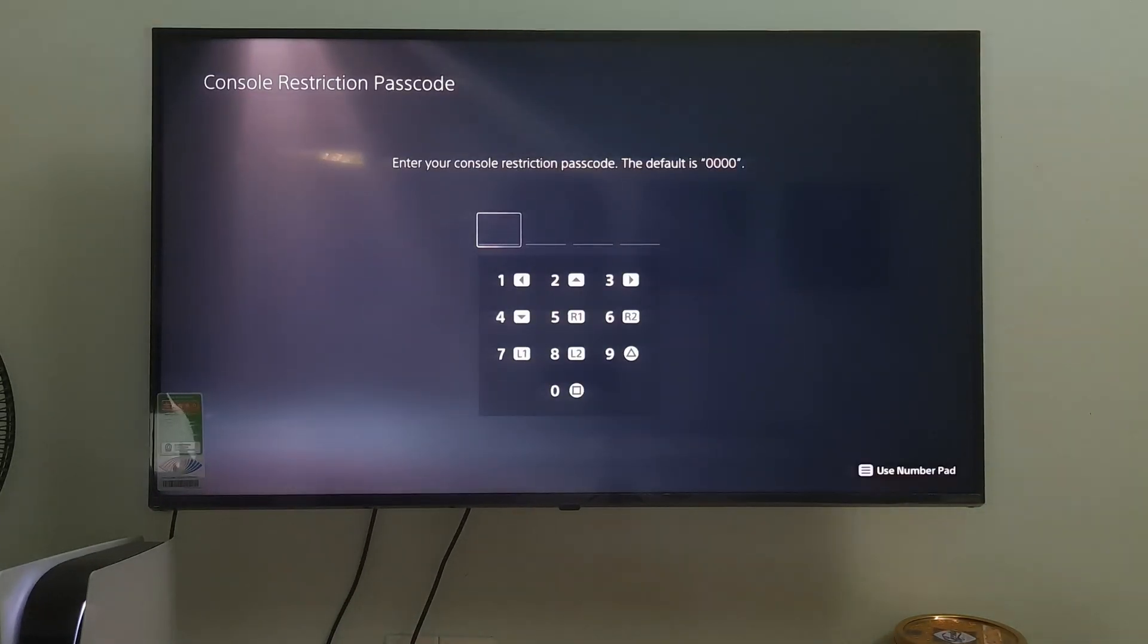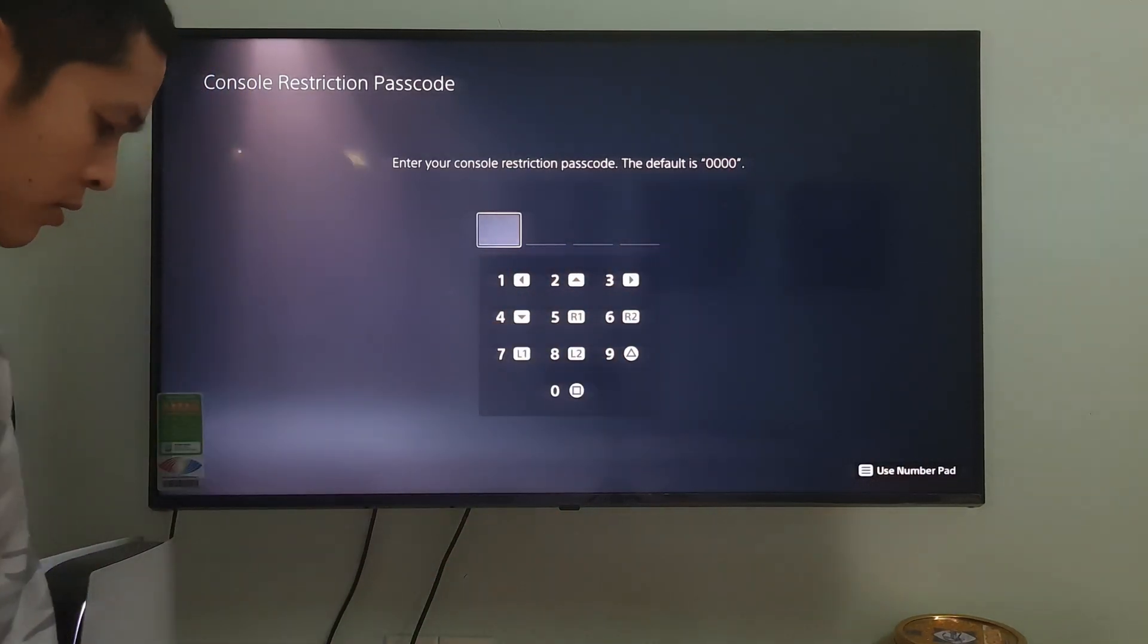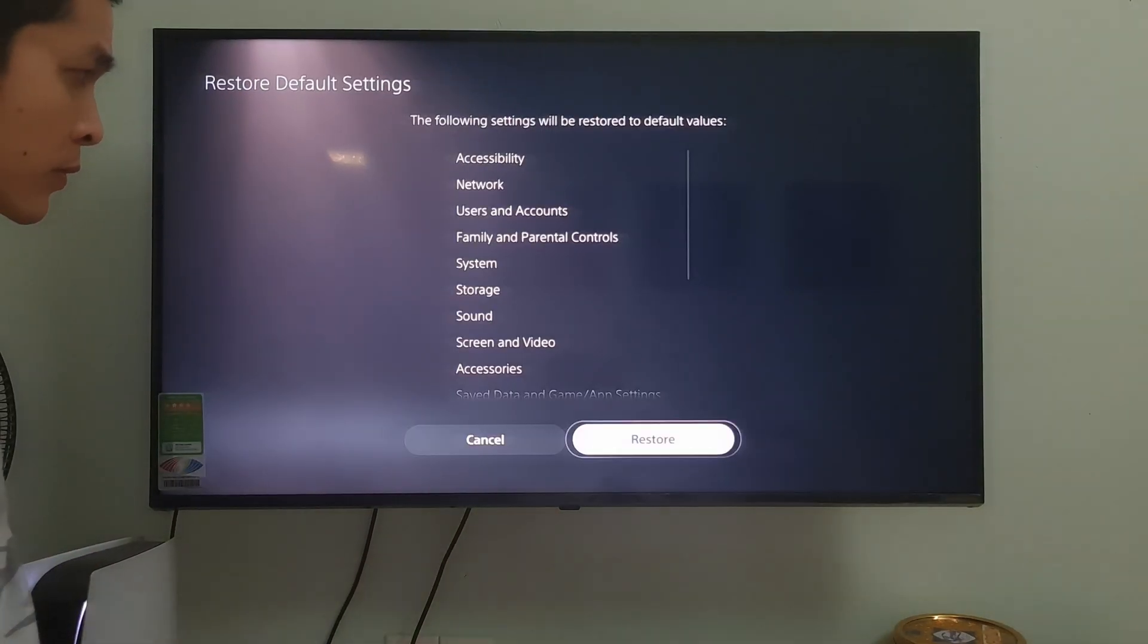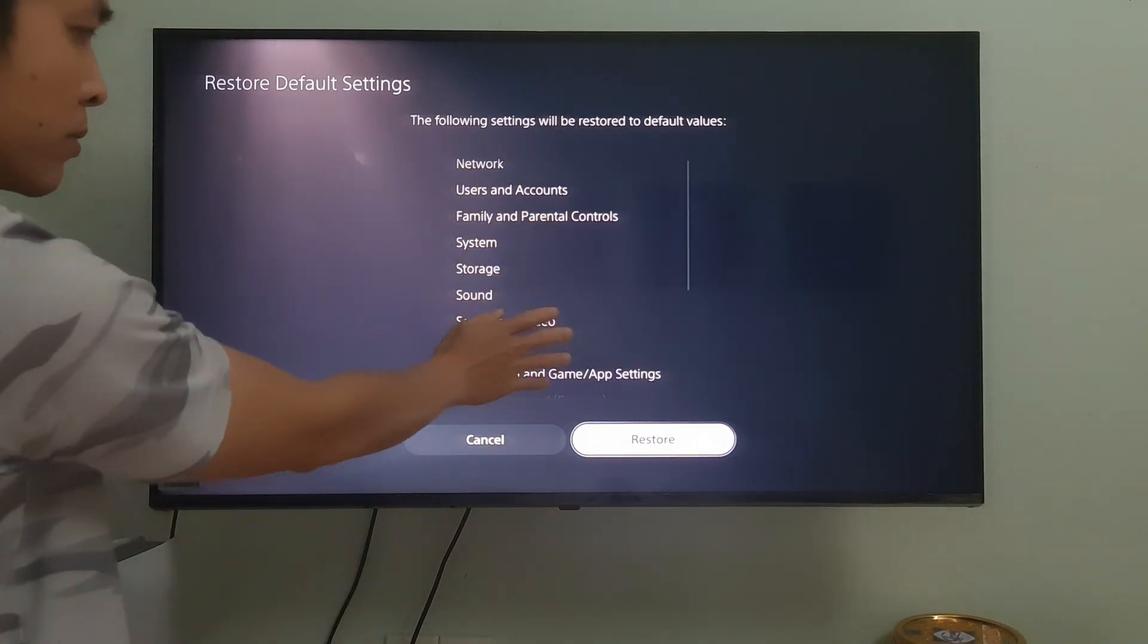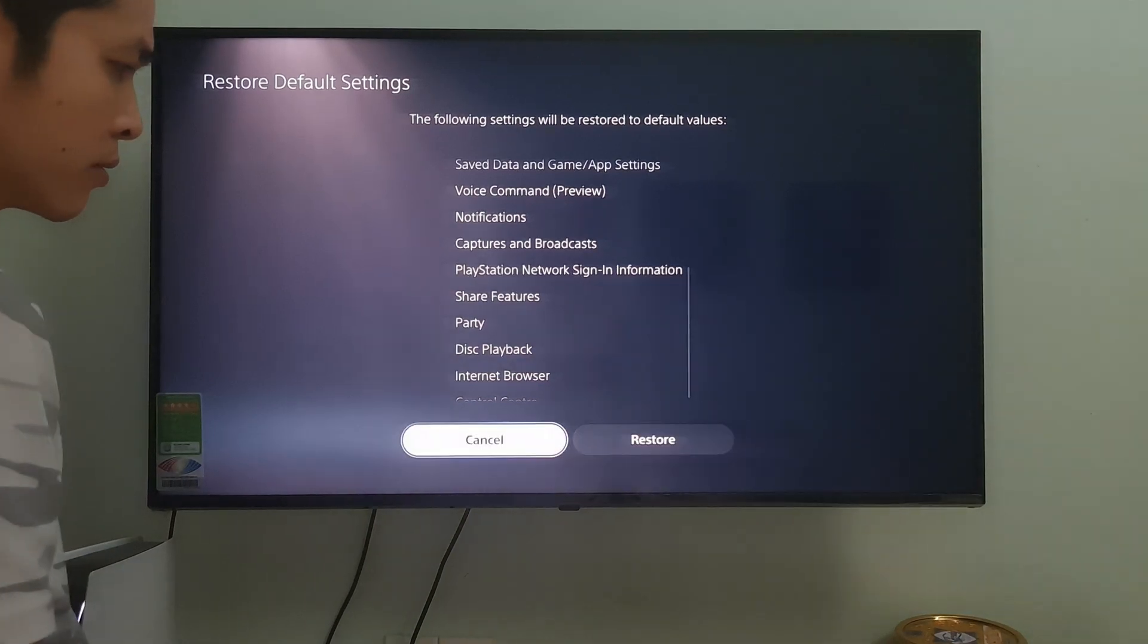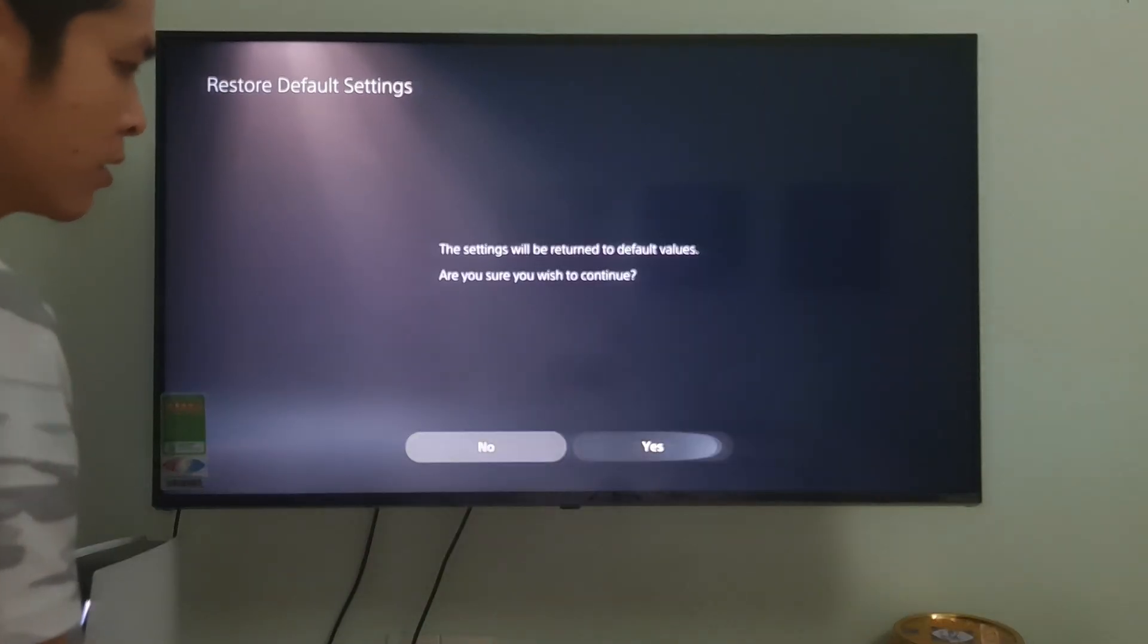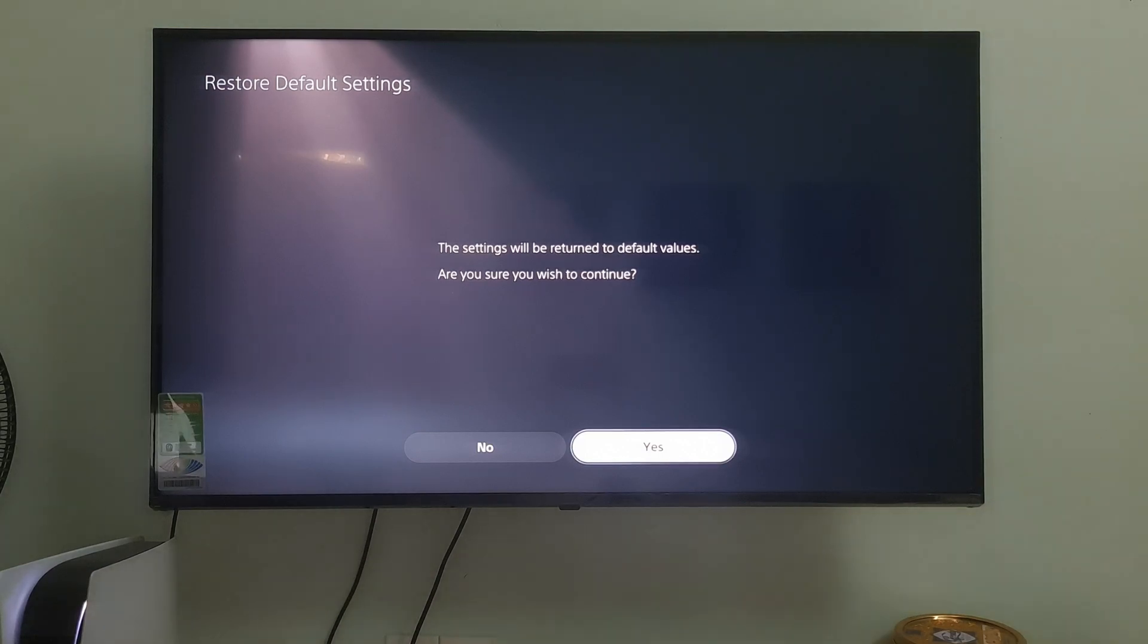Over here, enter your console's passcode. Select Restore to complete the process. This will reset your PS5 console without deleting content on console storage, such as games, apps, screenshots, video clips, and saved data.